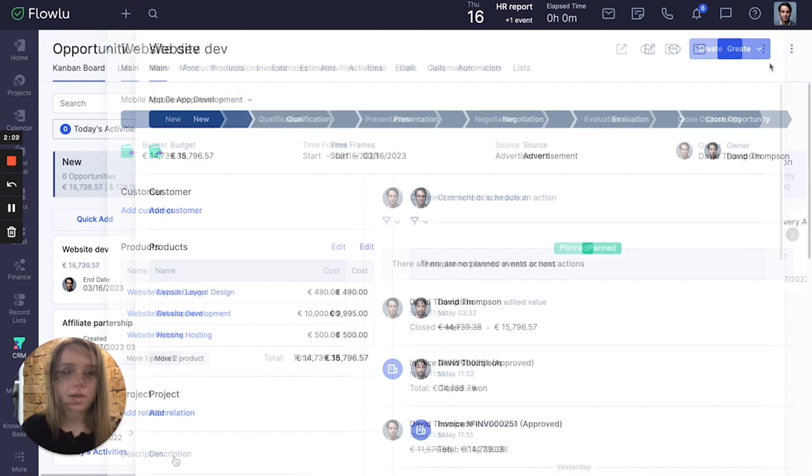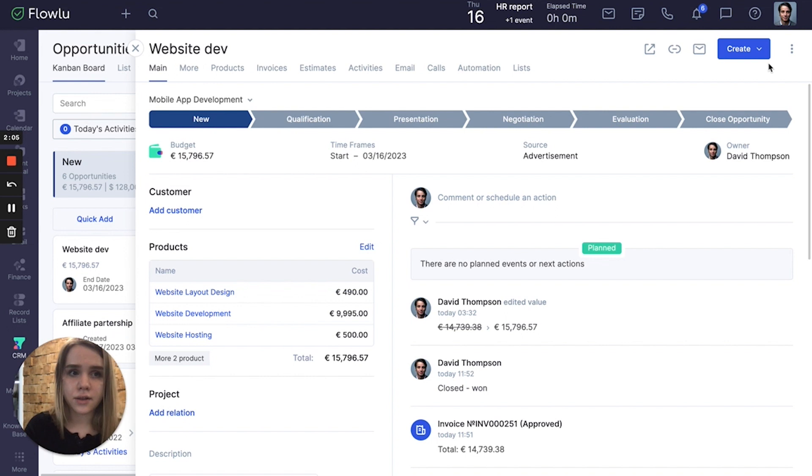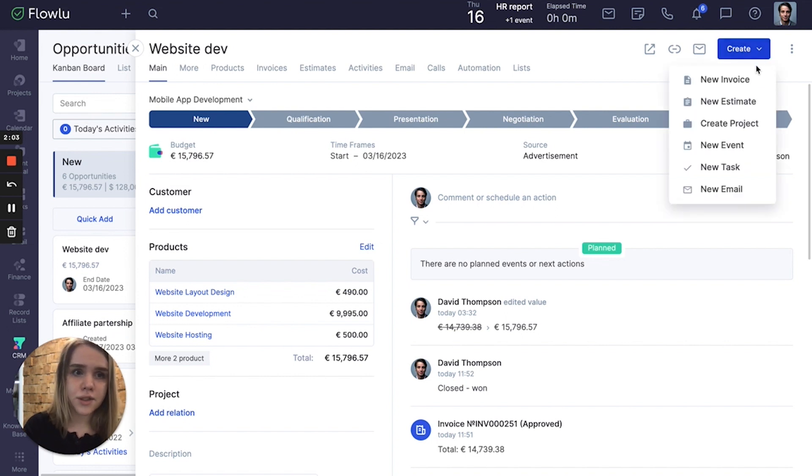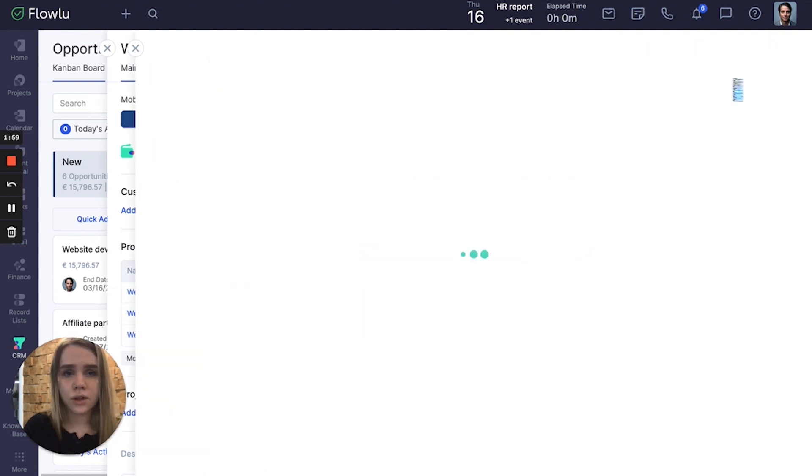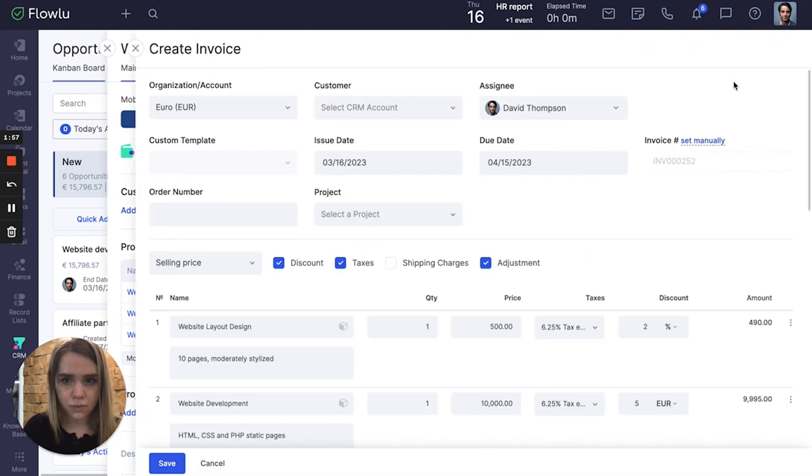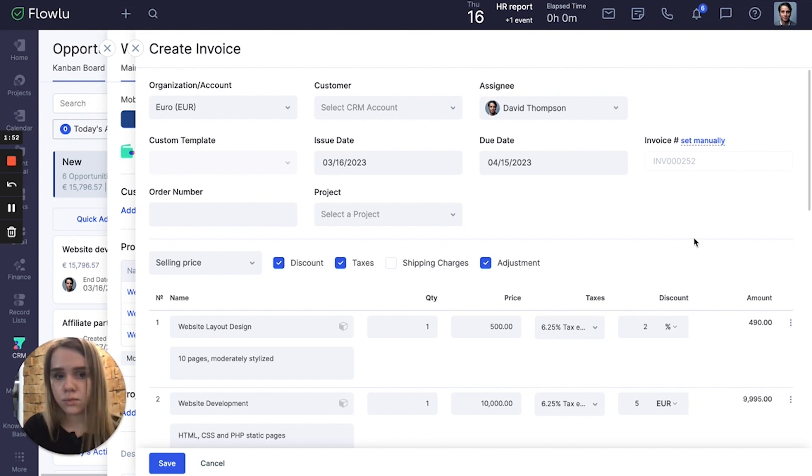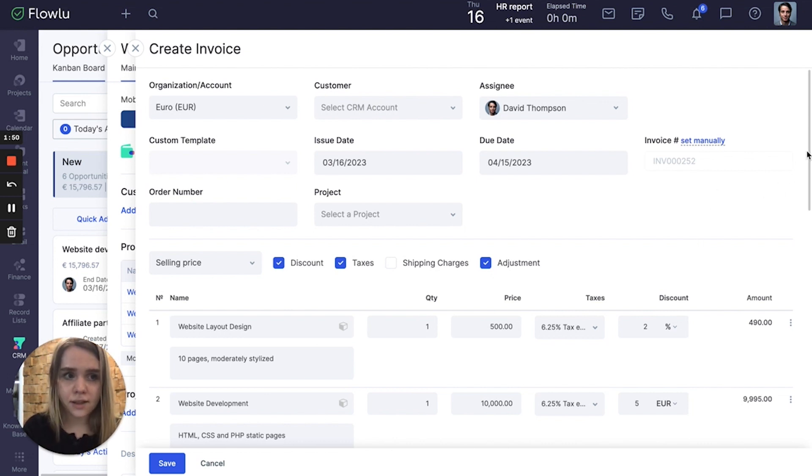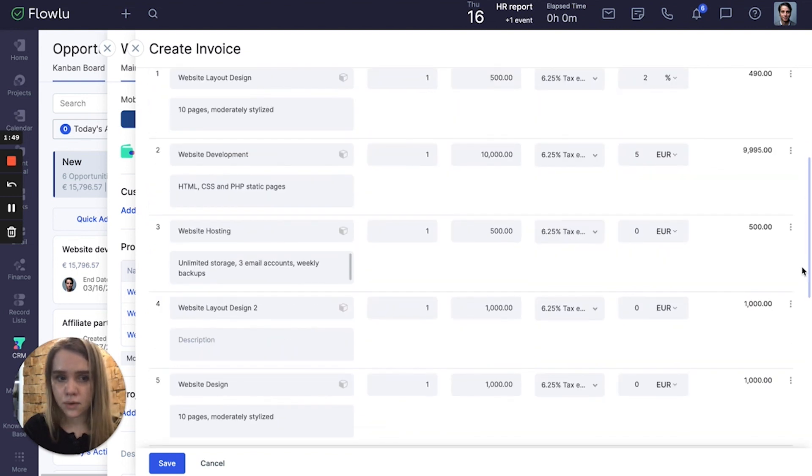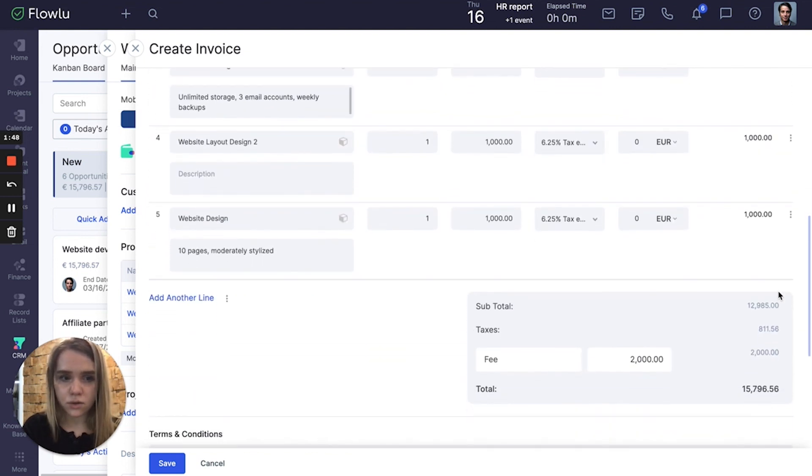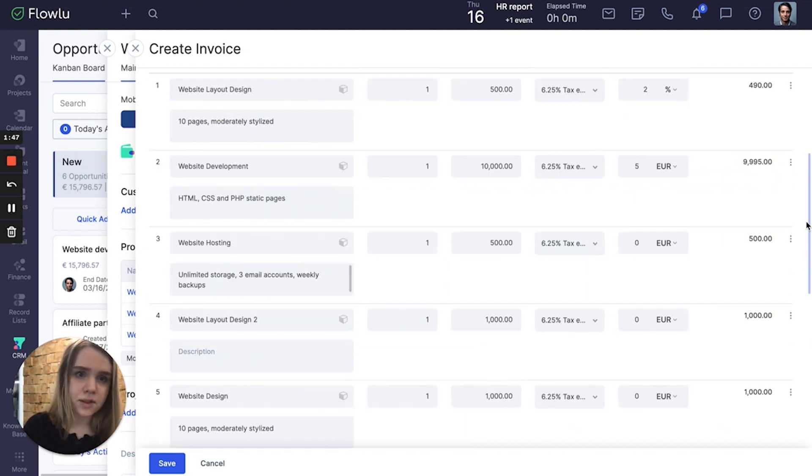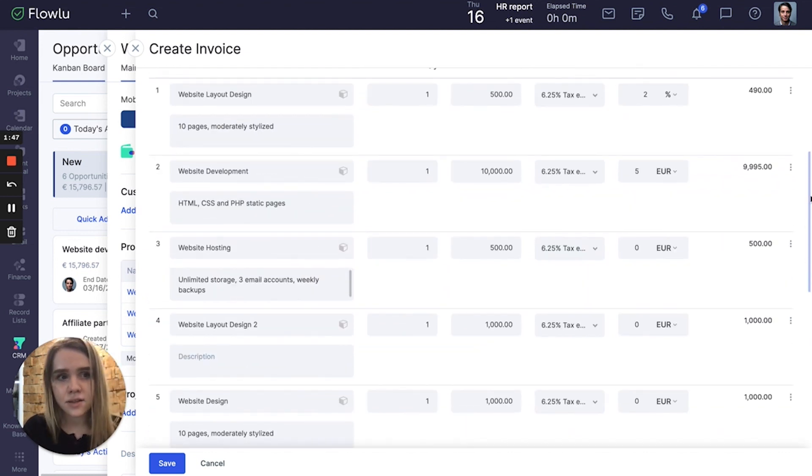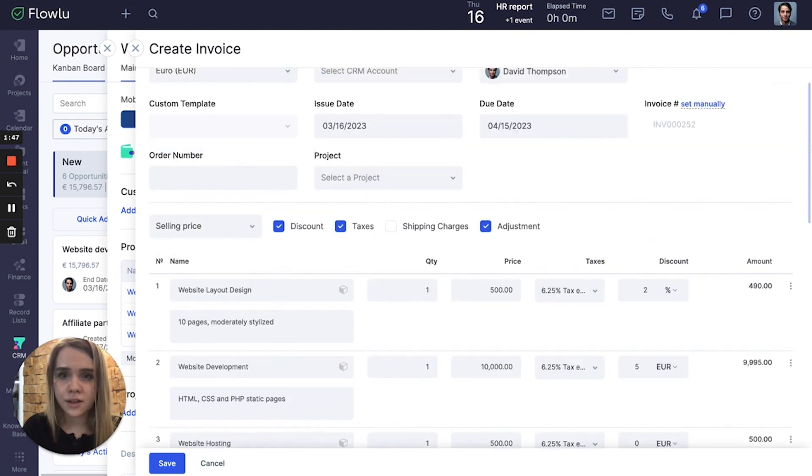The next part is that you can create invoices with this product. To create an invoice for this opportunity, just click the create button and new invoice. So here are all my products I linked to this opportunity: total amounts, all discounts, taxes, they are also here.